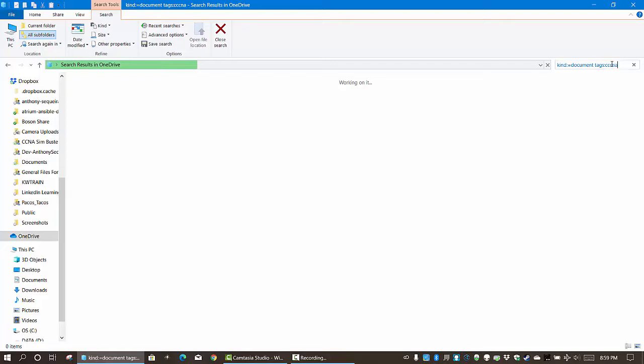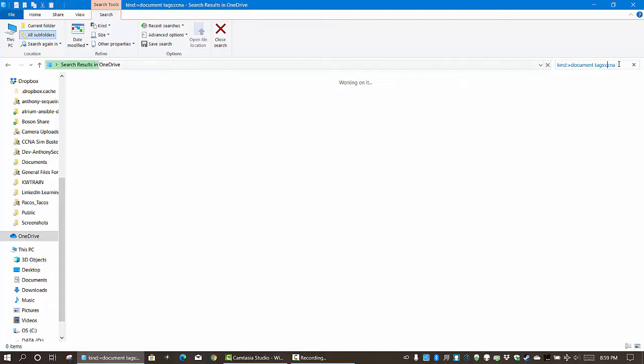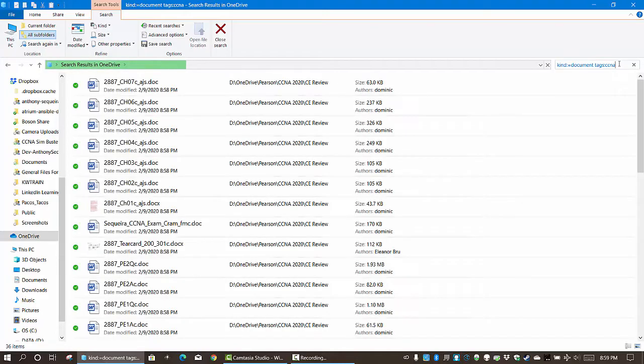There they are with the CCNA tag, nothing else, and that really is pretty slick. And now what I can do is save the search.